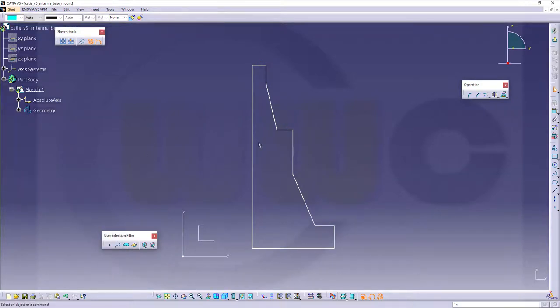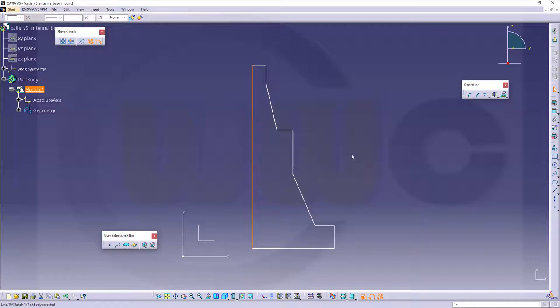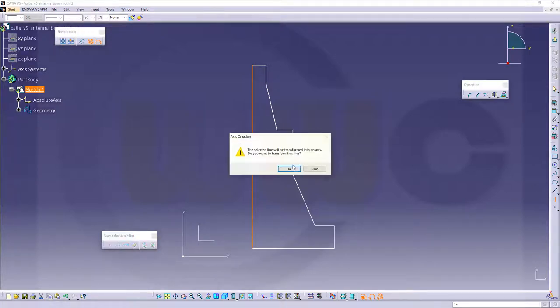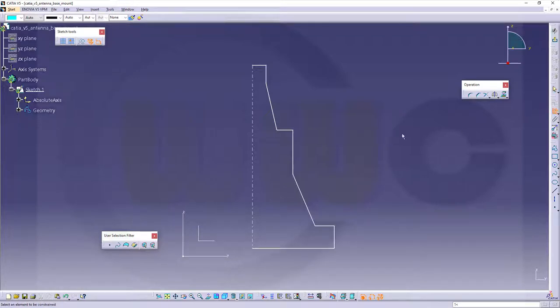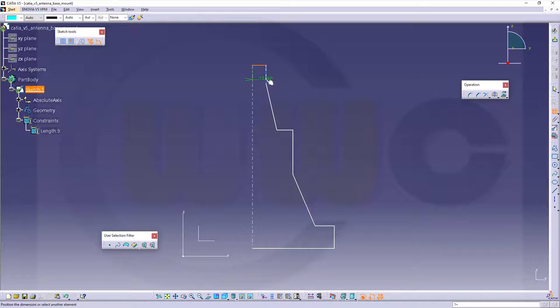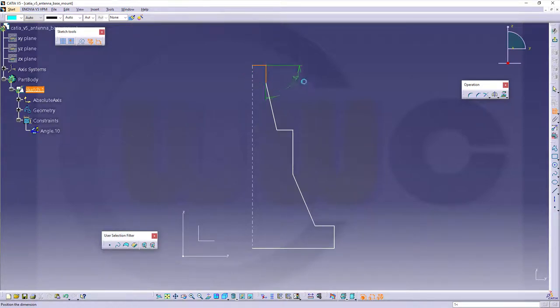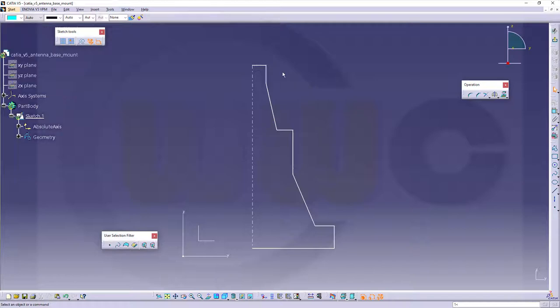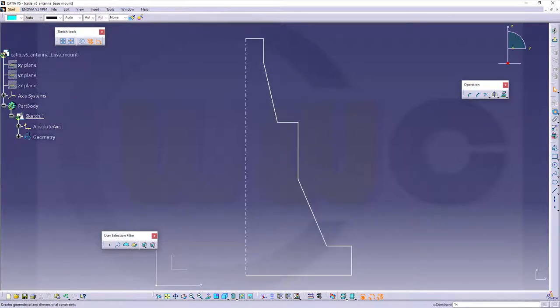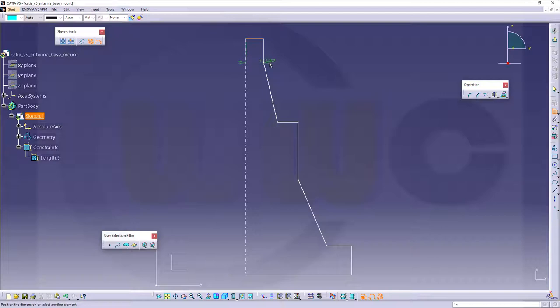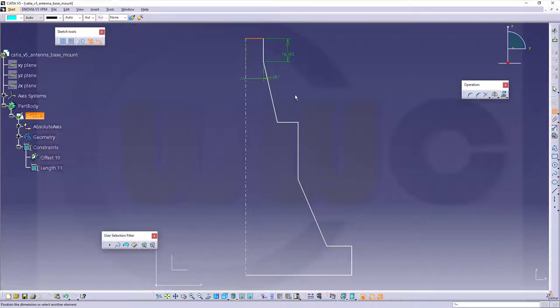Ok, so this line should be a center line. Yes, and now let's constrain this profile. Let's start here. This should be... No, I don't want an angle. So to that point here. Ok, then from this line to that line.